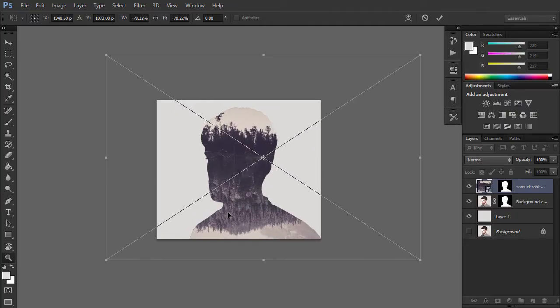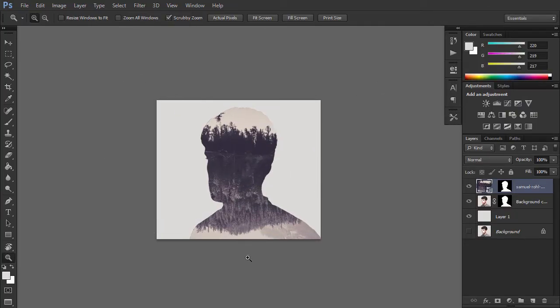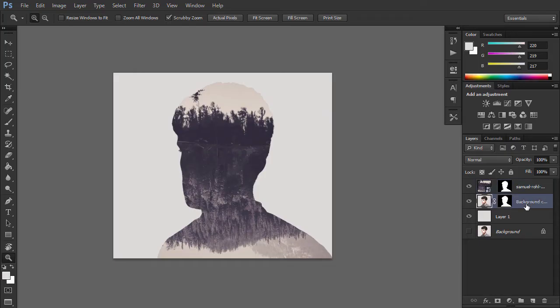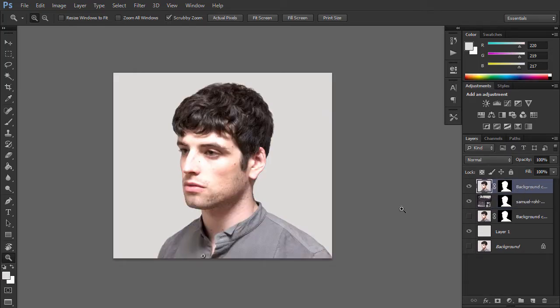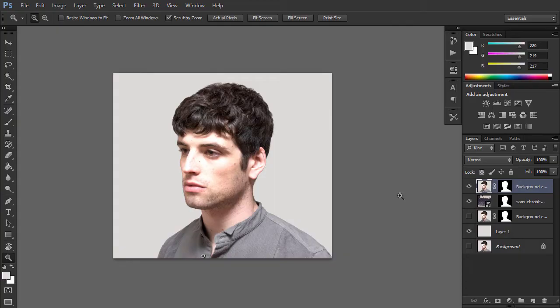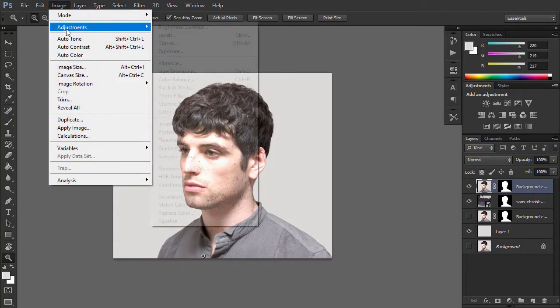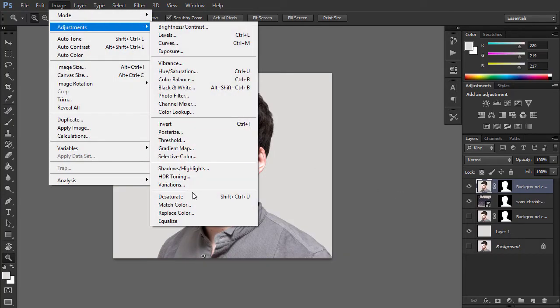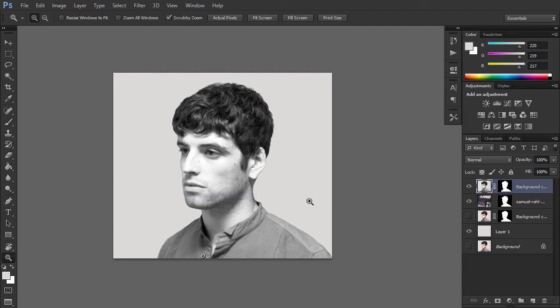Select the layer which contains the cutout portrait with the mask. Make a copy with Ctrl J and drag and drop it above the forest layer. Let's make the portrait monochromatic to fit the forest image color palette. Keeping the portrait layer selected, move to Image, Adjustments, Desaturate, converting our image to grayscale.